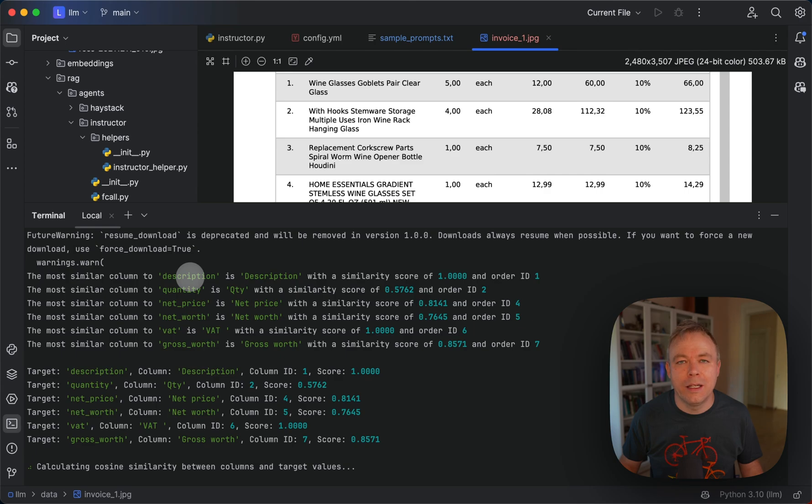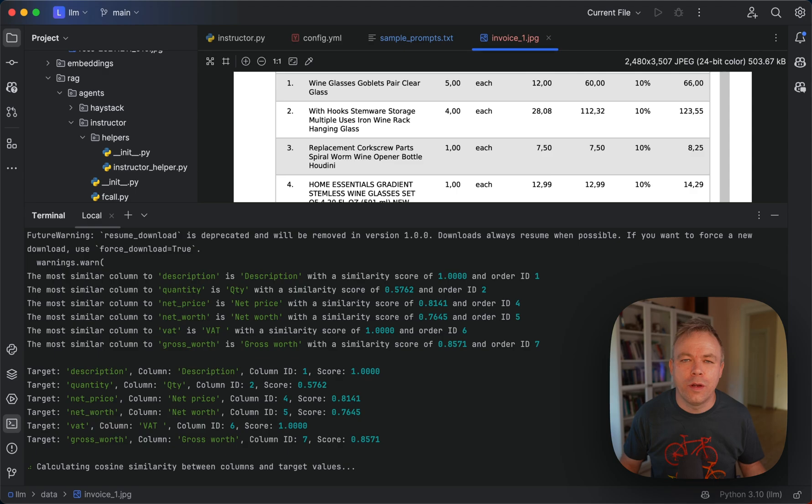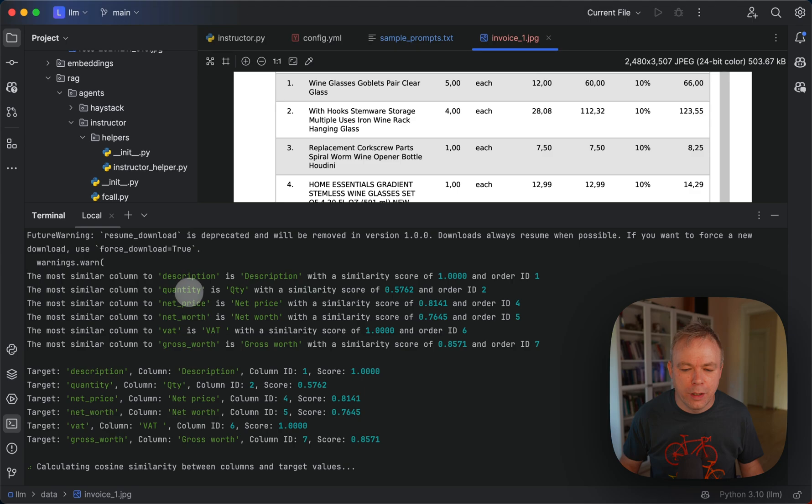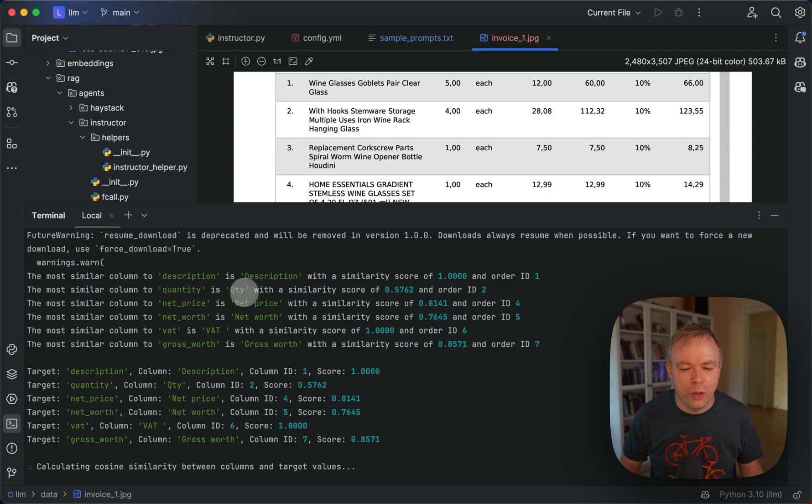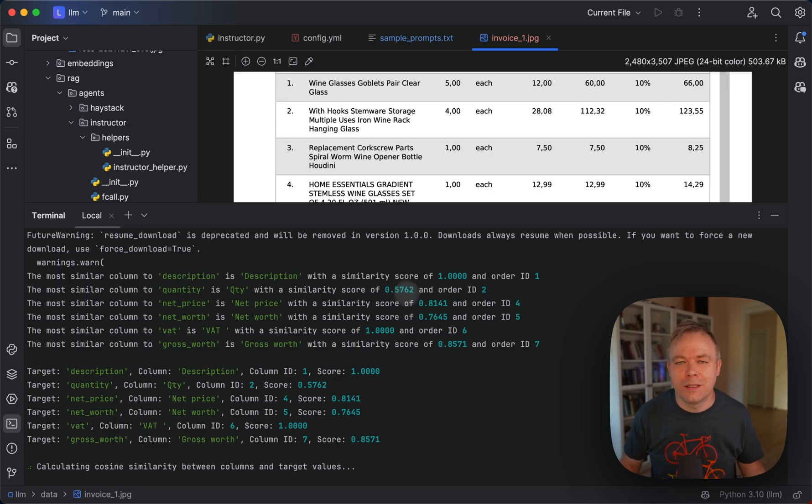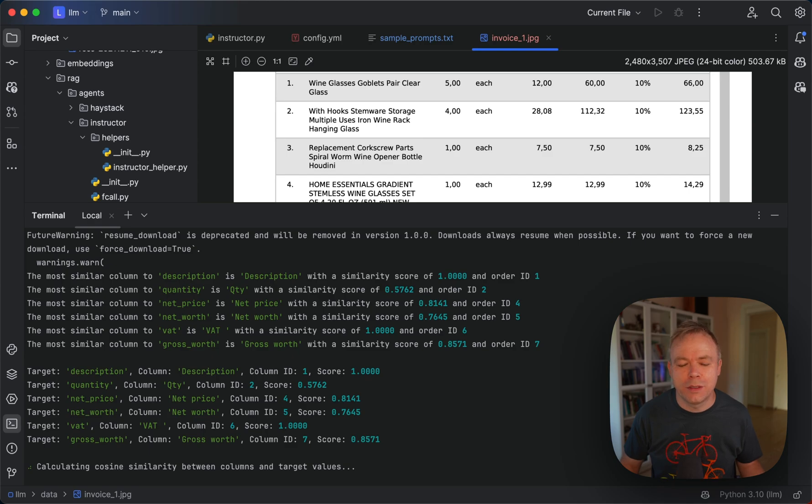It was able to match that quantity is qty automatically for sentence transformers with 57% probability and as a threshold we're using I think 50% so in this case it was successful.